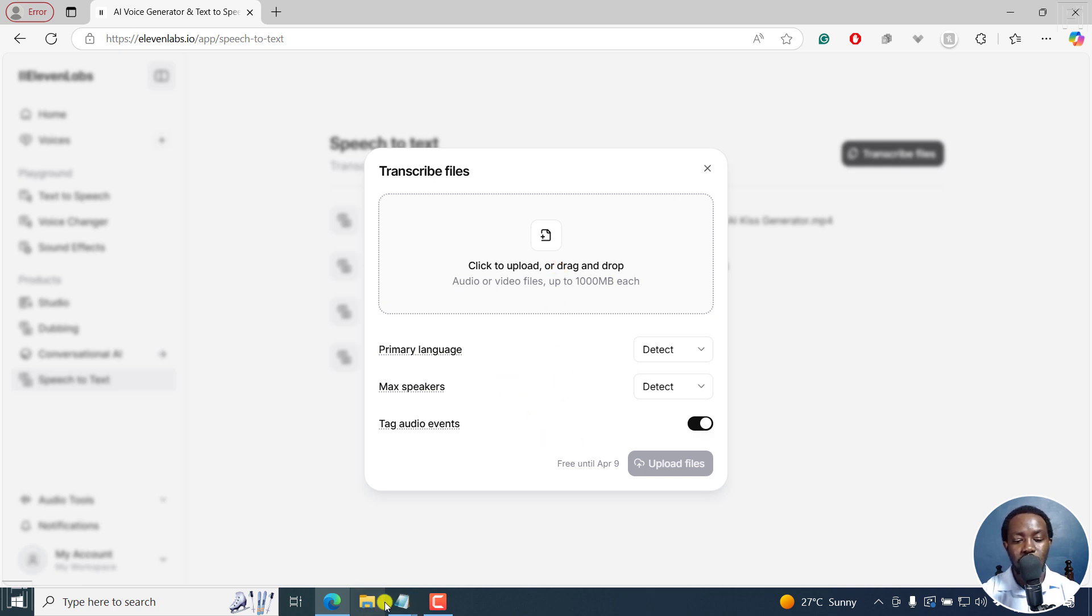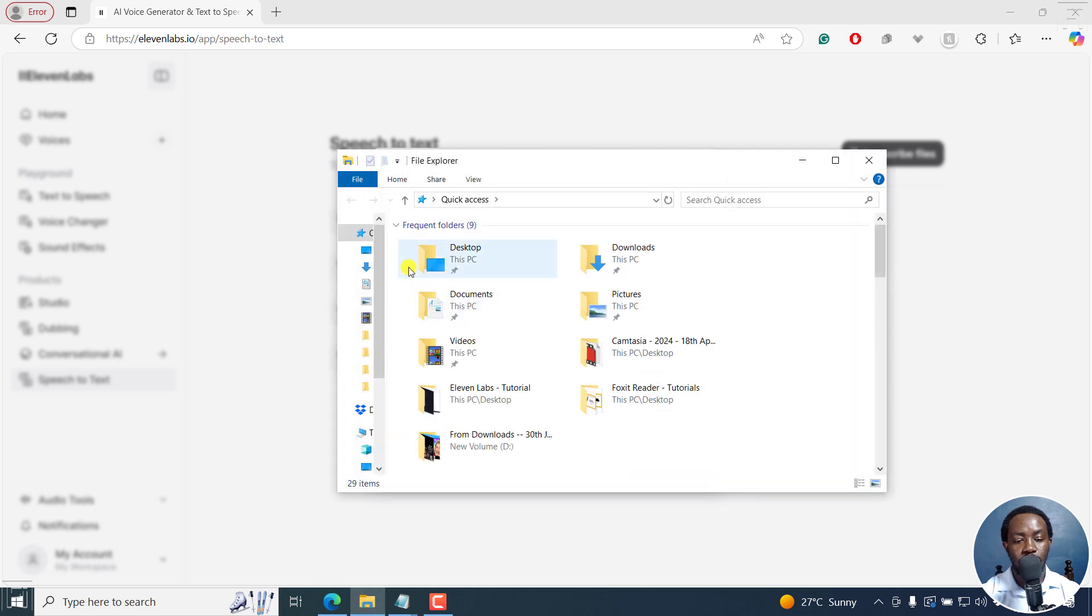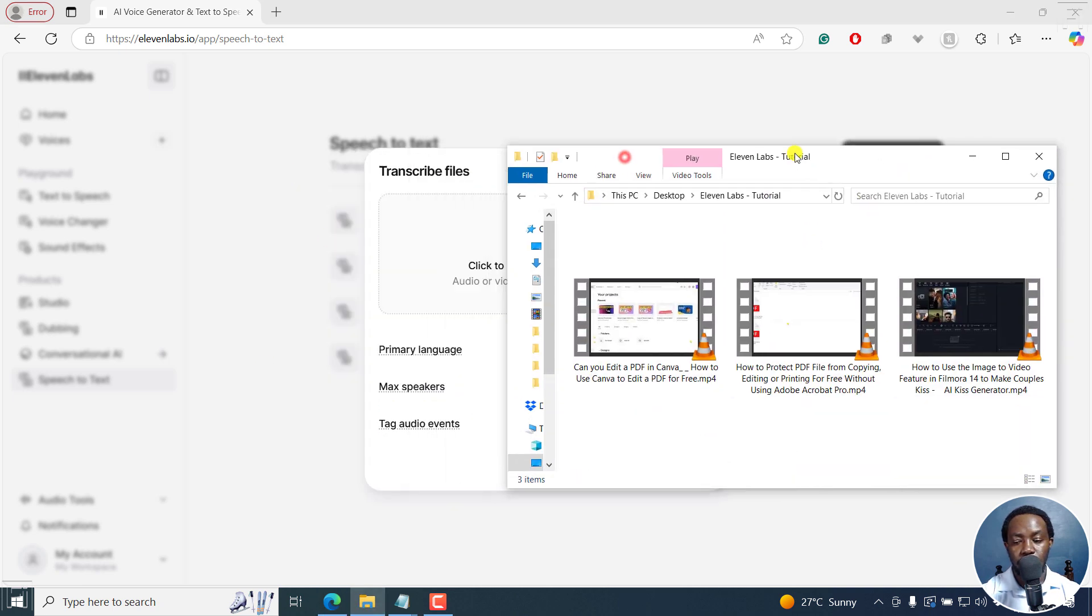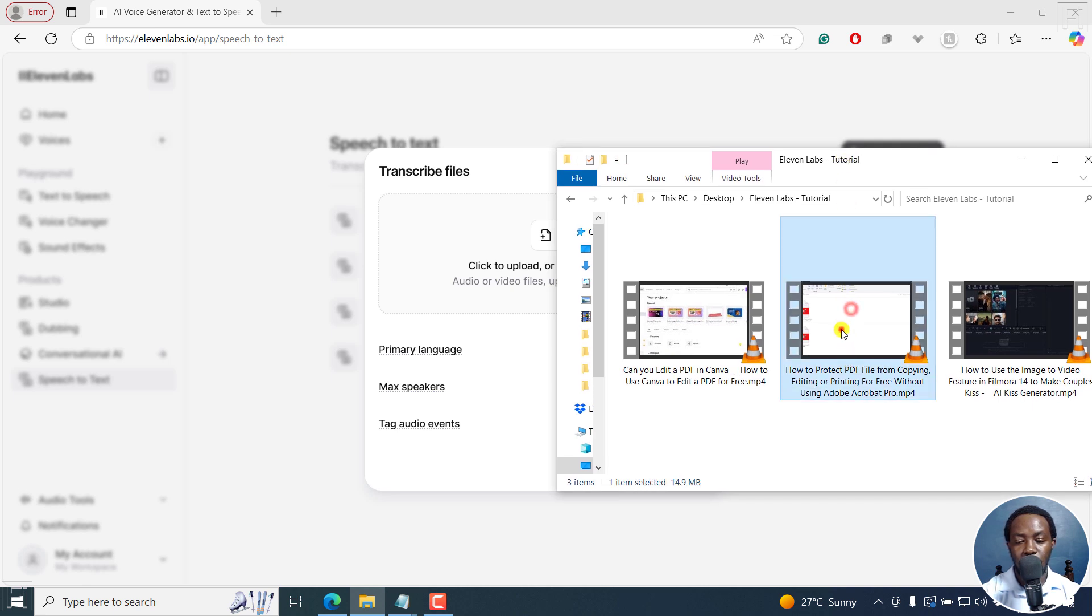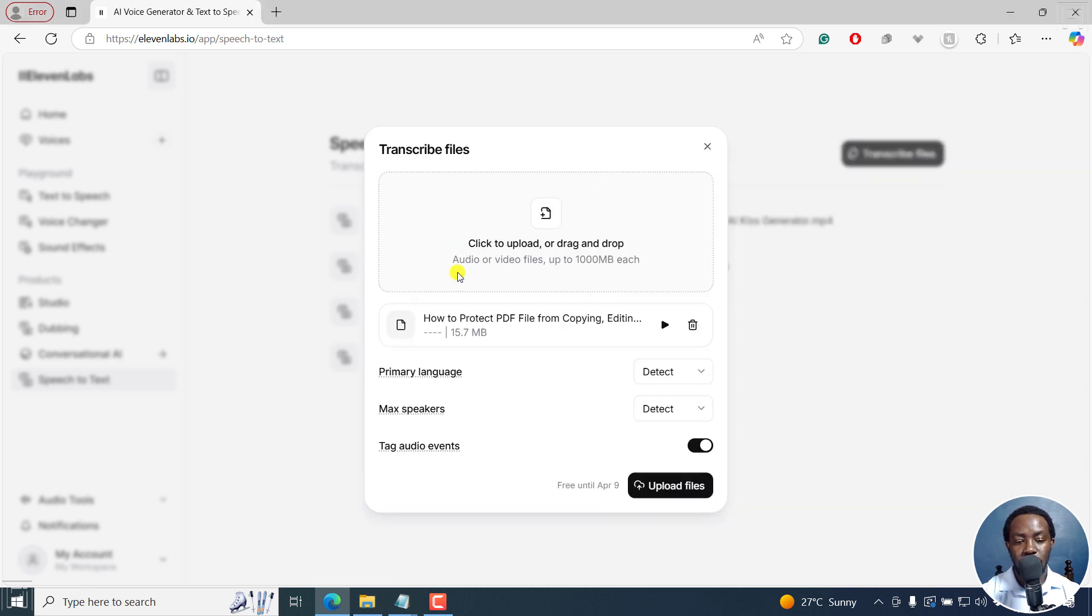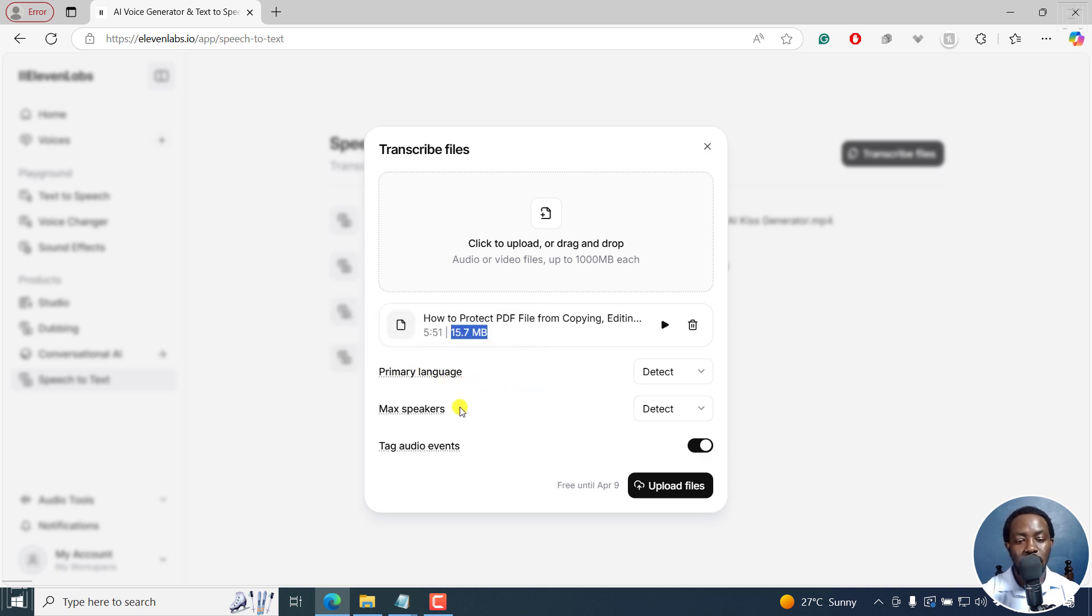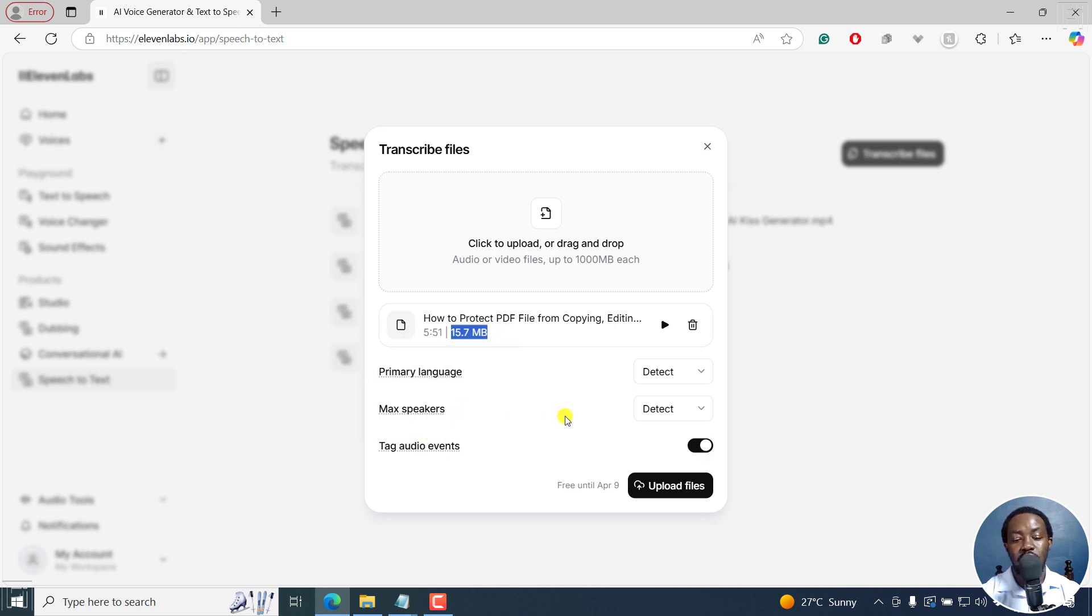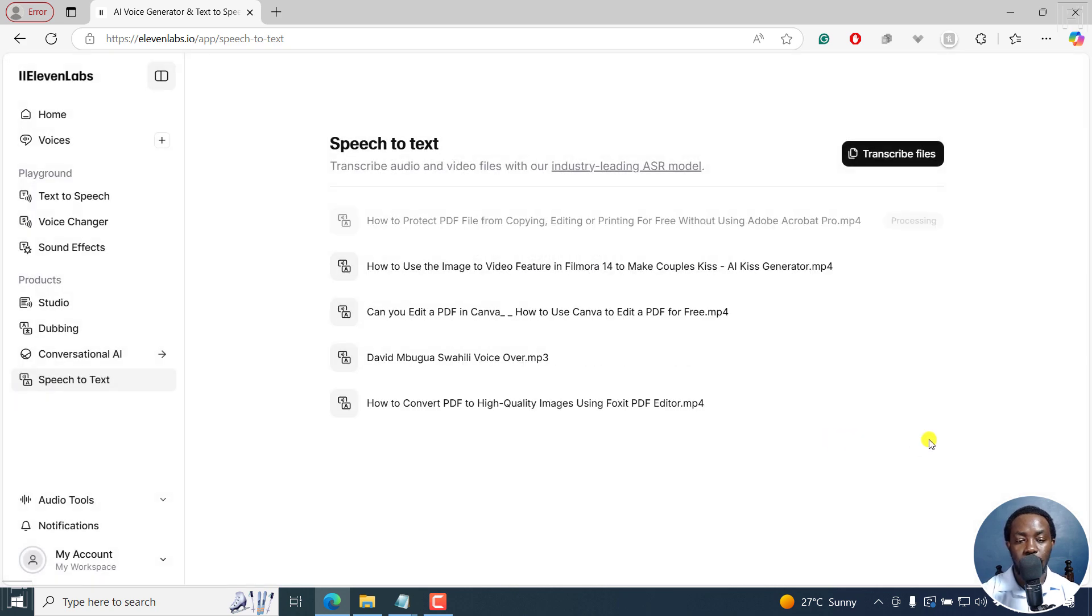I'm just going to get a file. And from this particular file, let's say we go with this one. Just drag and drop it there. It's going to show you how long it is, and the size in terms of MB, and you can play it or delete it. The primary language, you can just leave it for 11 labs to guess. You can set the max speakers if you know them. And tagging audio events, such as laughter and footsteps will appear in the transcript. I'll click on upload files.